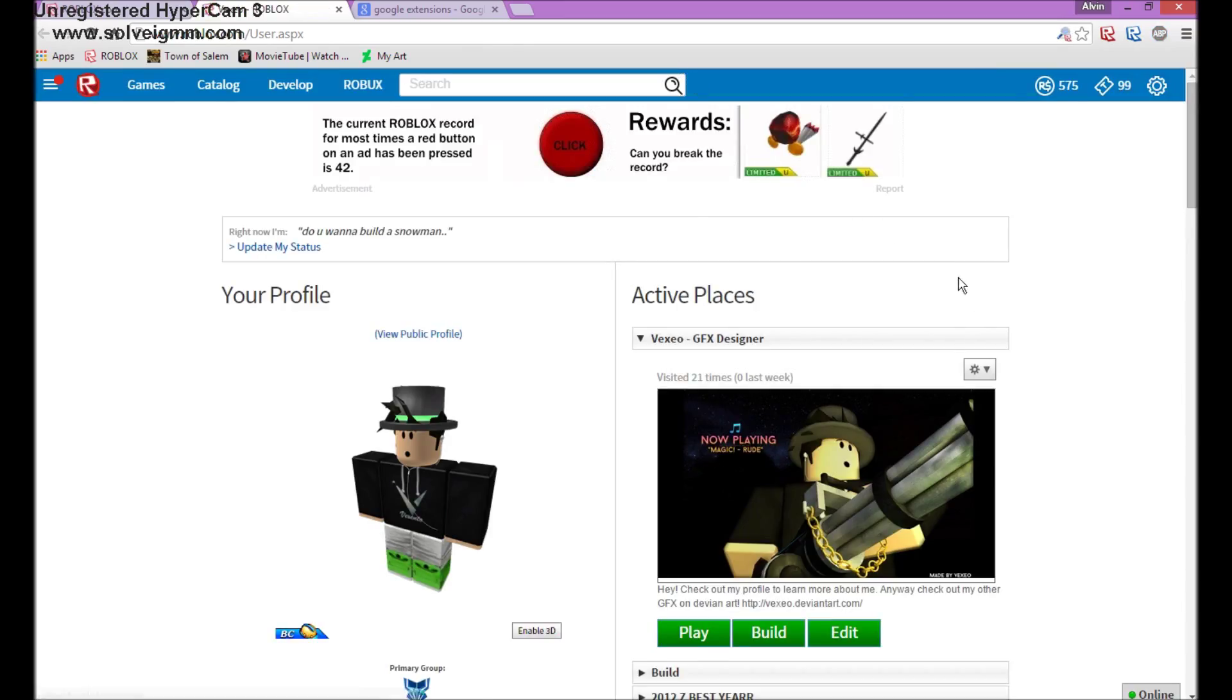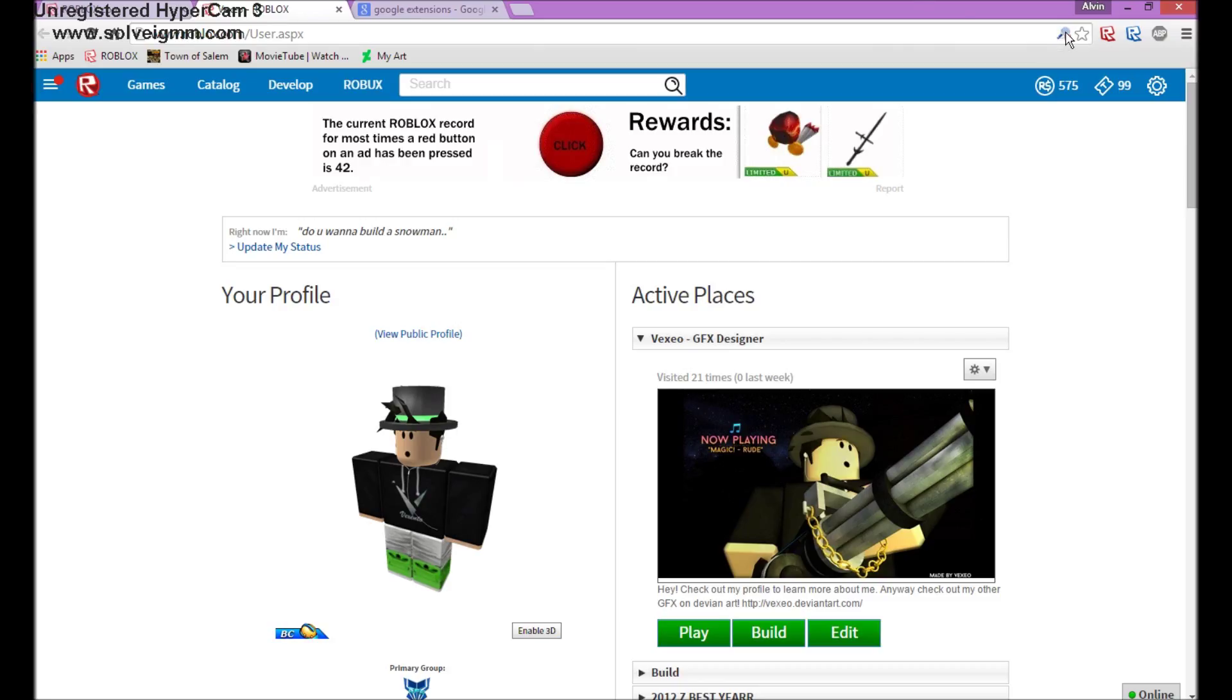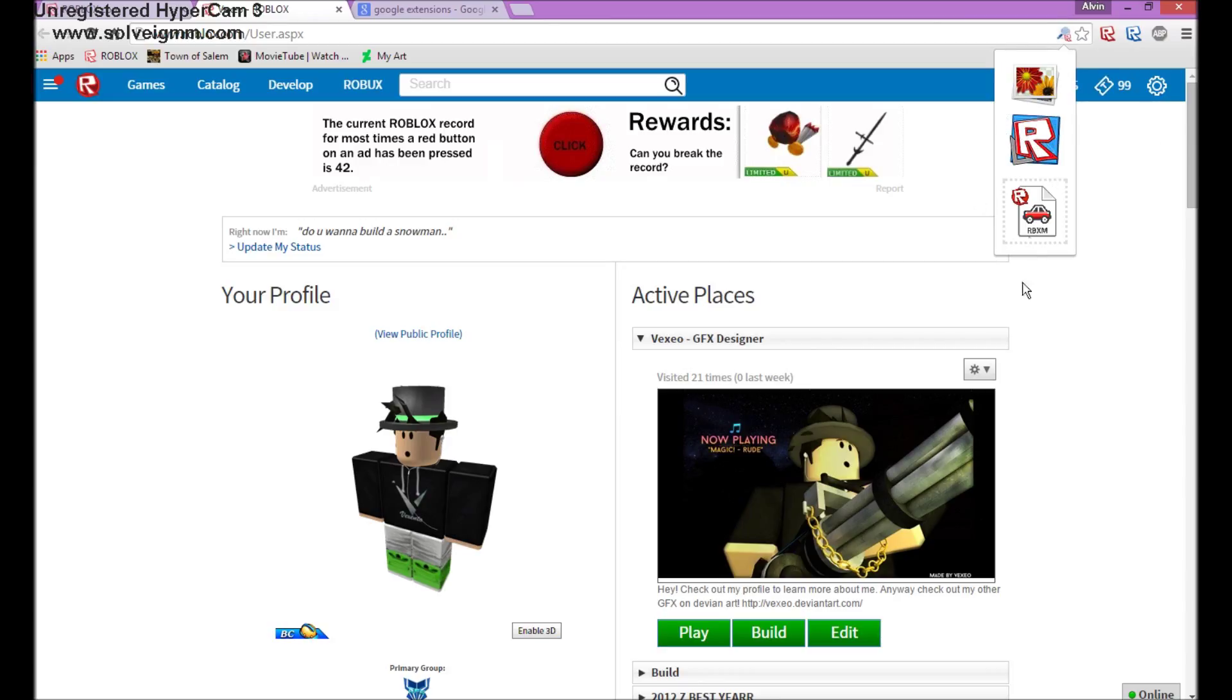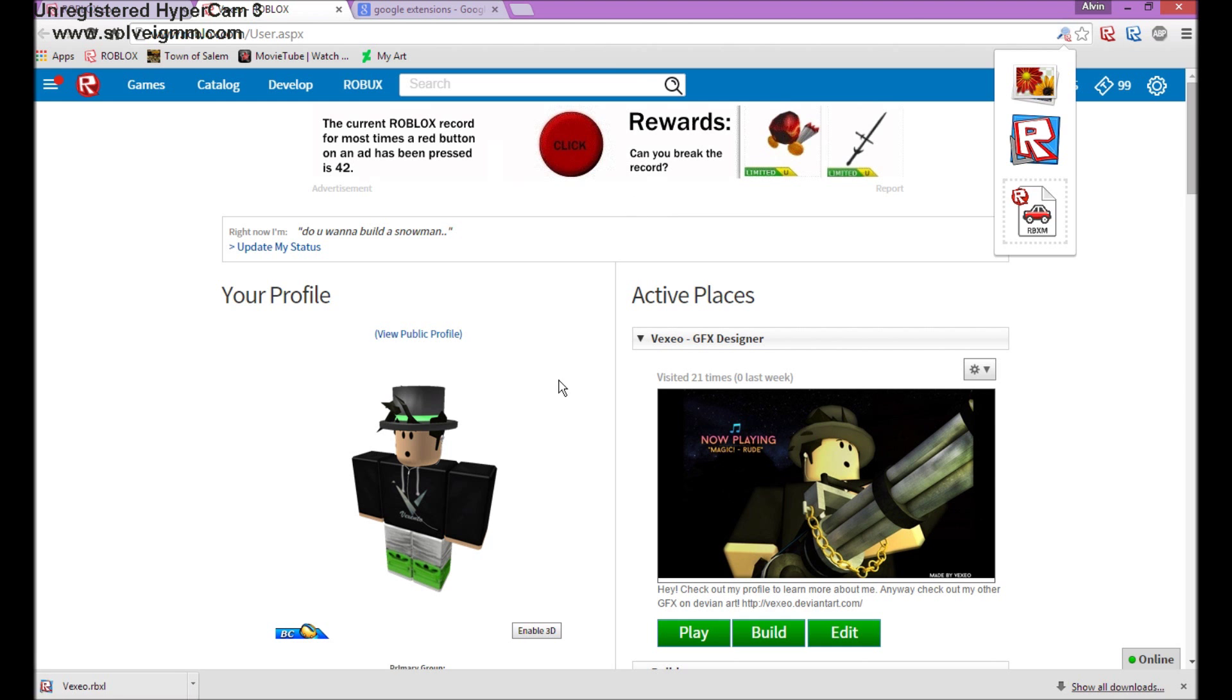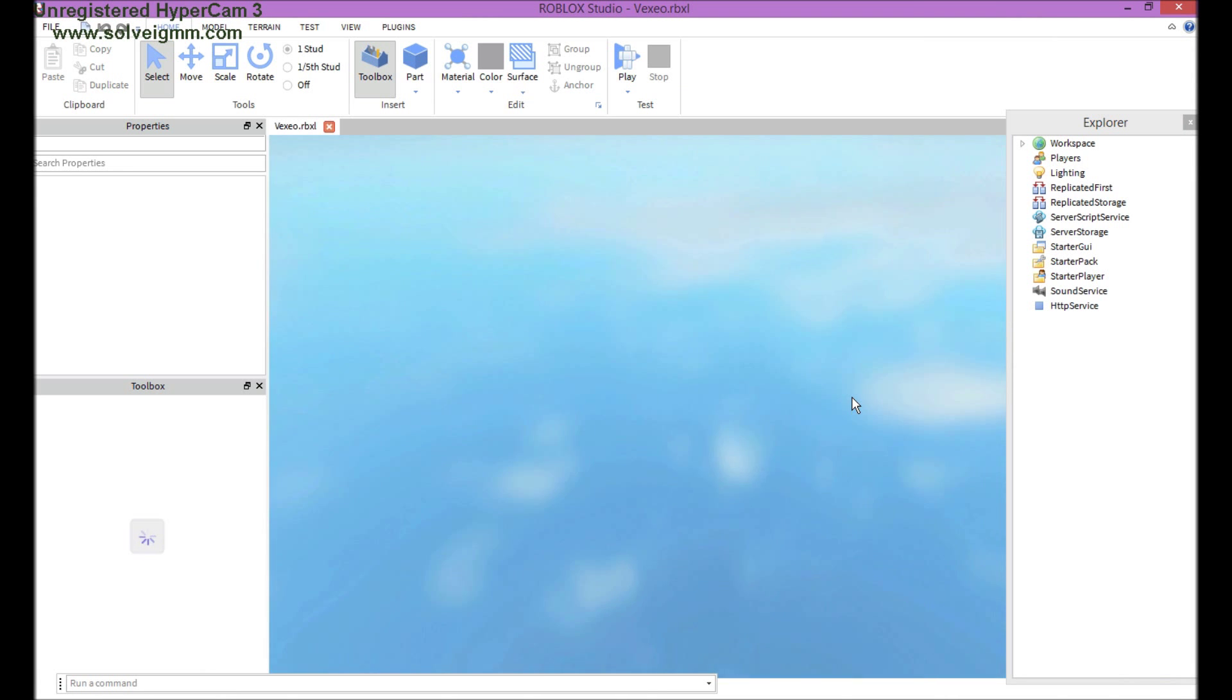Okay, so once you get the extension, you will see this in your bar, URL bar. You just click that, wait hold on, click that once, and then you'll see these three. Just click the middle one.